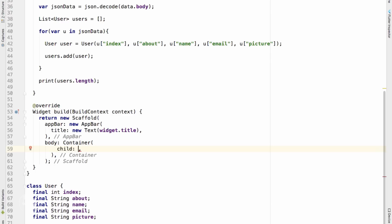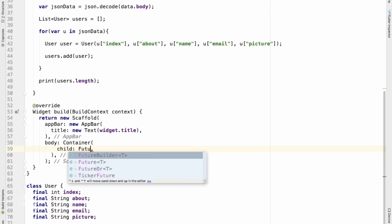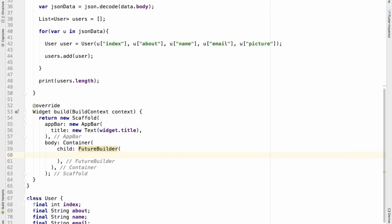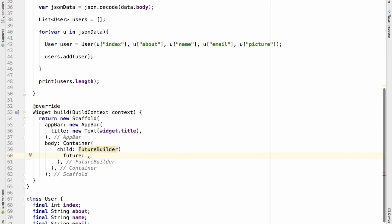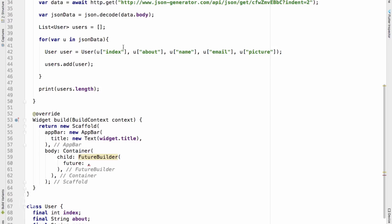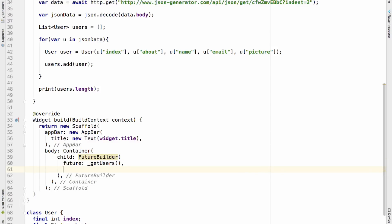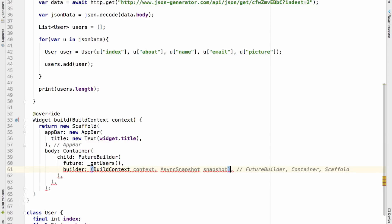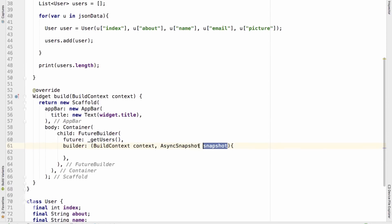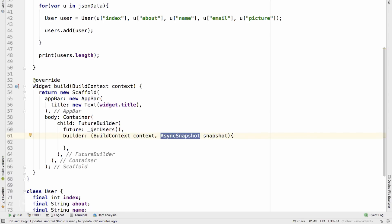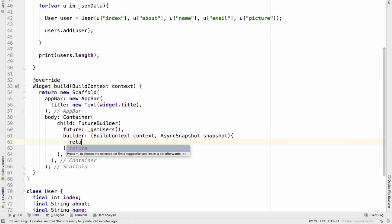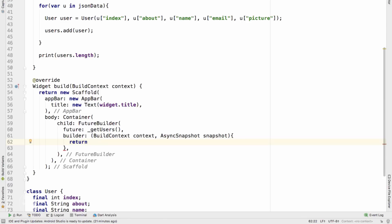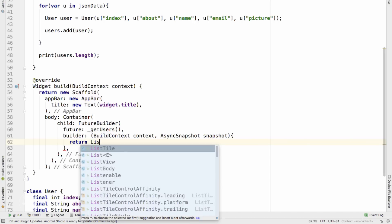To invoke getUsers and build the UI, inside my body I'll use the FutureBuilder widget. FutureBuilder takes two properties: the first is future, which takes the name of the function — getUsers; the second is builder, which takes a BuildContext and an AsyncSnapshot called snapshot. The snapshot parameter gives us the data when the future resolves, so whatever getUsers returns will be available inside snapshot. I'll return a ListView.builder from the builder.